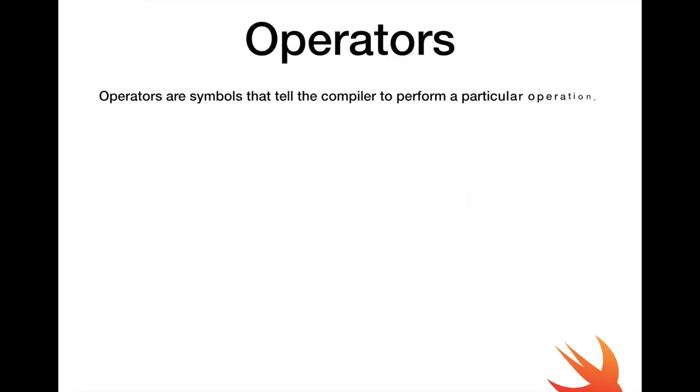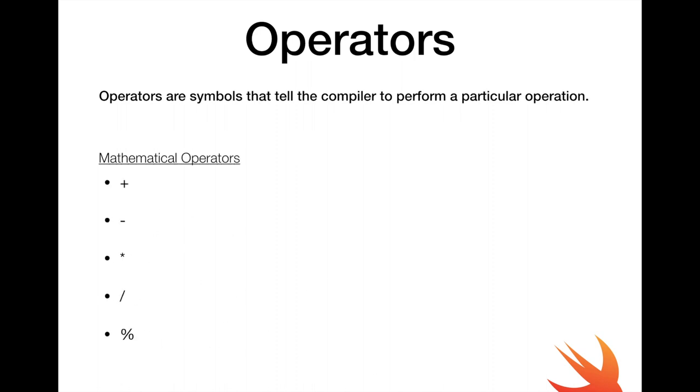What are operators? Now these are actually symbols that tell the compiler to perform a particular operation. In programming we actually have different types. We have mathematical operators and hopefully these are symbols that we are used to.